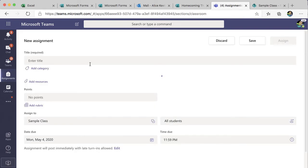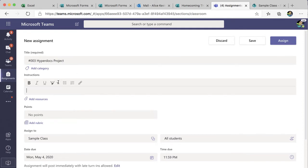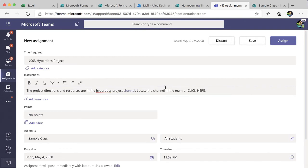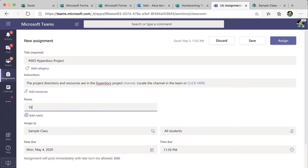I'm going to create a new assignment. In the instructions I want to tell students the project directions and resources are in the hyperdocs project channel, and I'm going to hyperlink — I'll highlight the word channel and use the link icon to link to the channel. I like to link to it multiple times just to make sure they have no problems finding it. I'll add how many points it is, and if you want to add a rubric for your hyperdocs project you can add that here, then go ahead and assign.